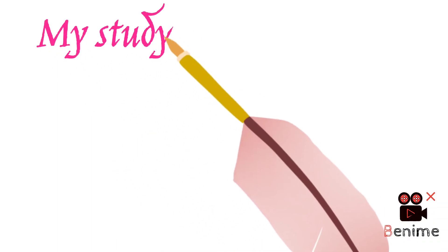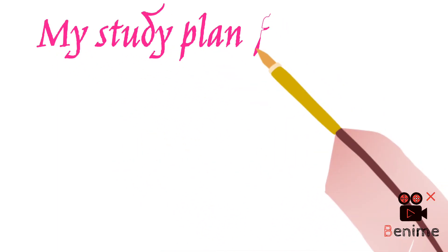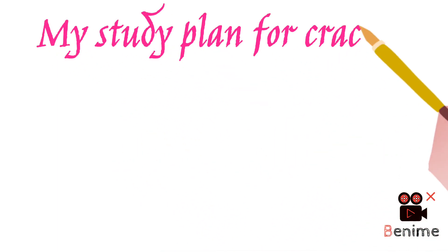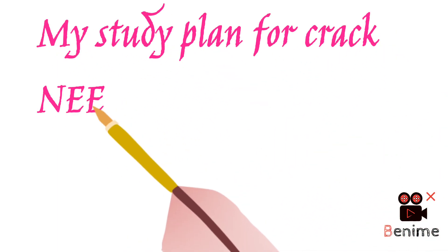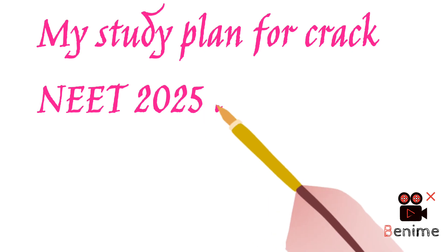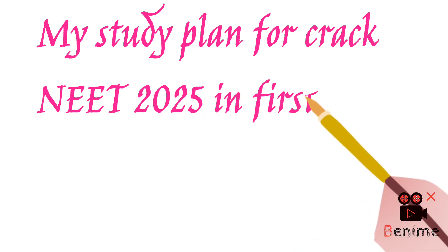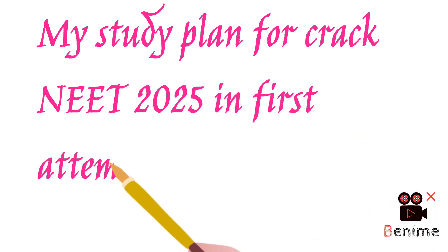Hi everyone, I am going to share with you my study plan to crack NEET 2025 in the first attempt.